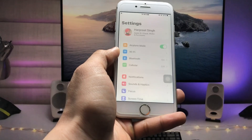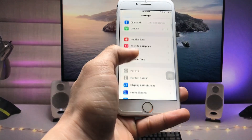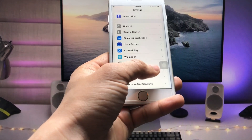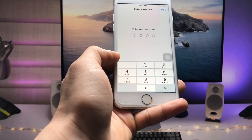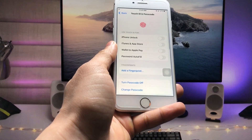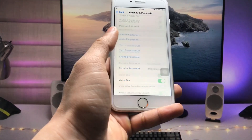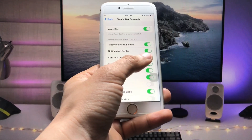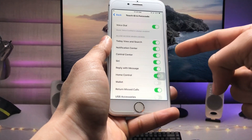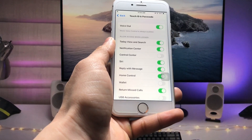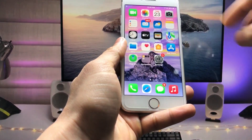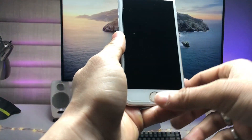Firstly, we just need to open the Settings application. Here you will see there's an option of Touch ID and Passcode — just tap on this option and enter your iPhone passcode. You will then see an option called 'Control Center — Allow Access When Locked'. We just need to disable that Control Center option in this section.